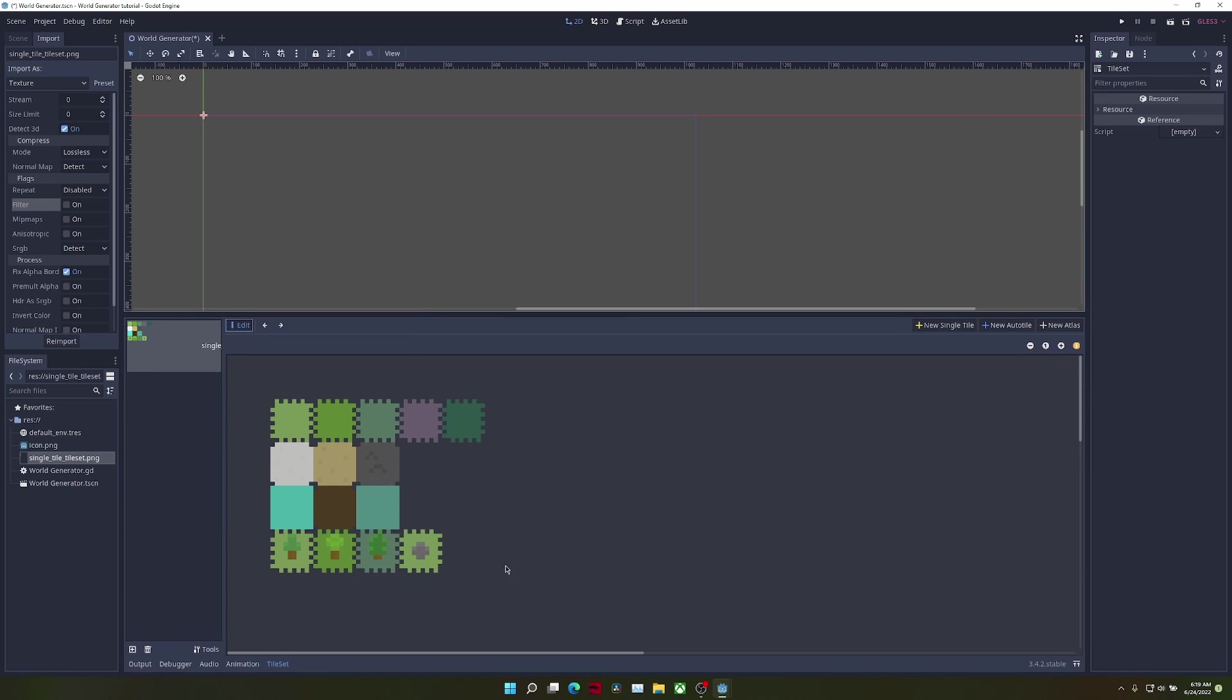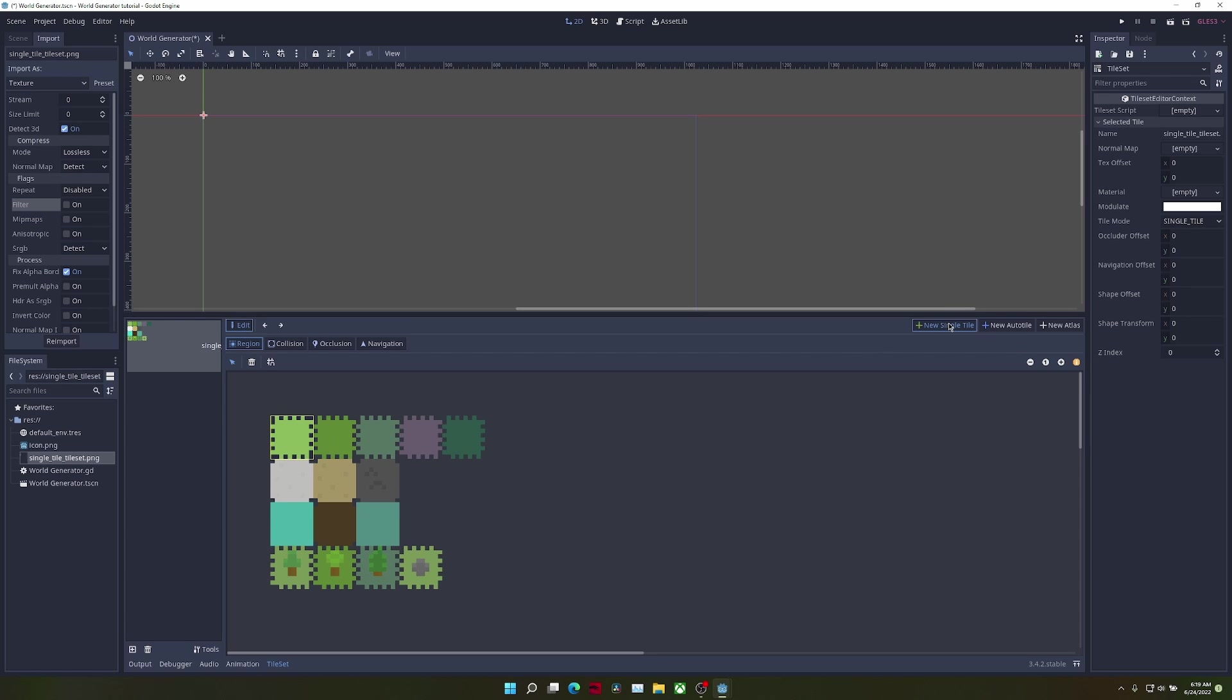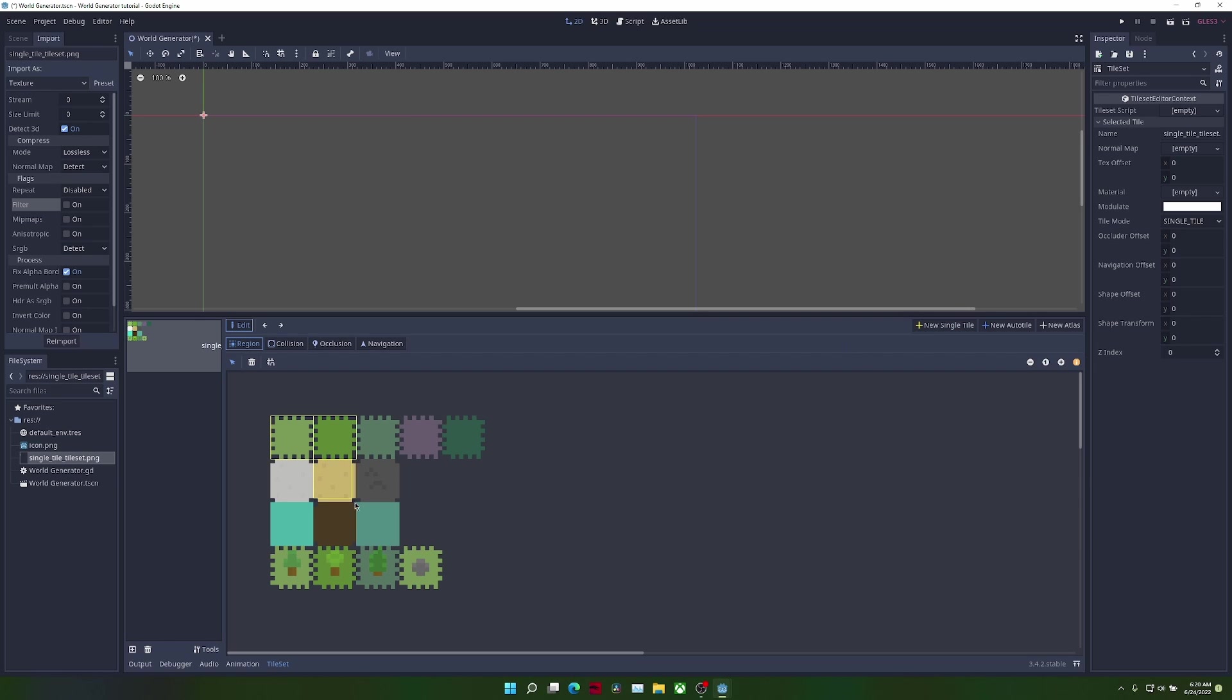Now all we have to do is create single tiles for every single tile that we want to use. Just select the tile and create a new single tile. Repeat this step for all of the tiles that you want to use.